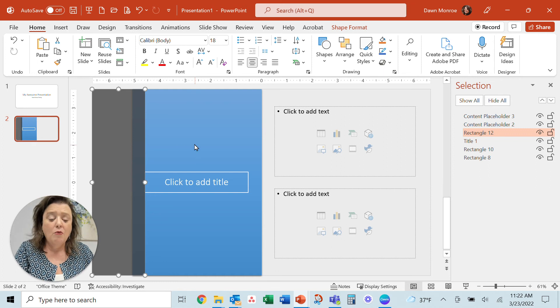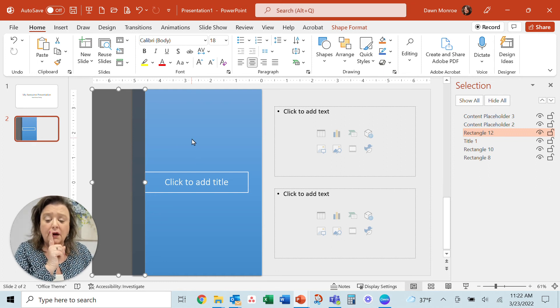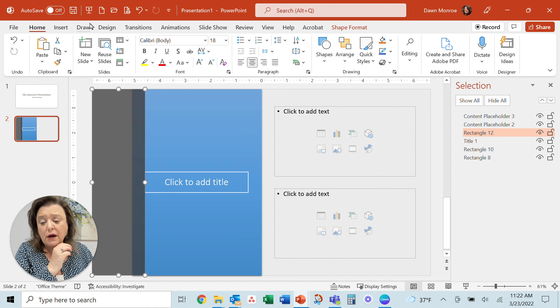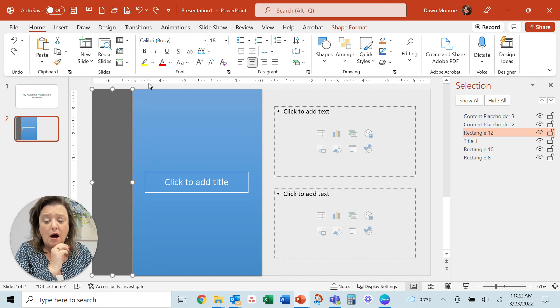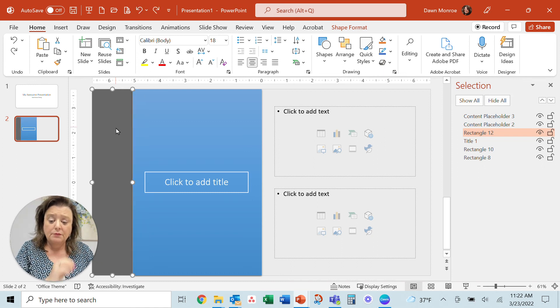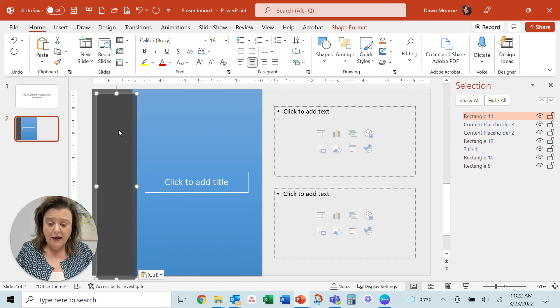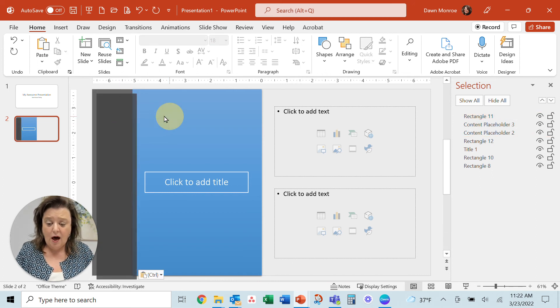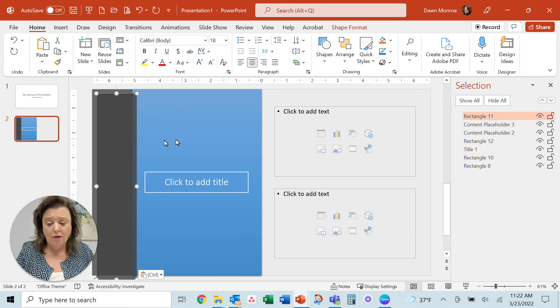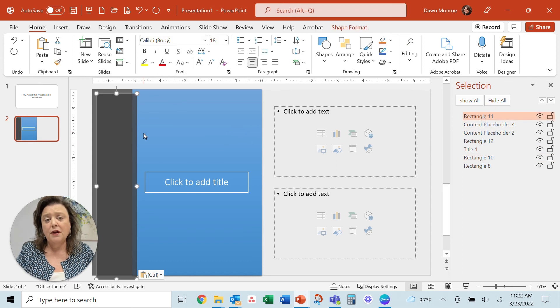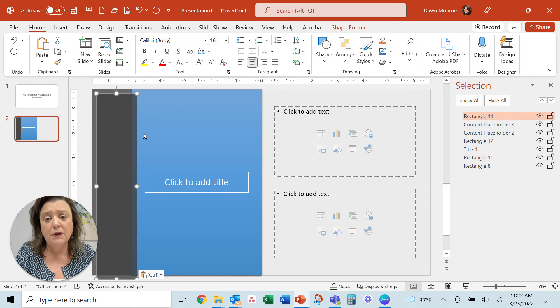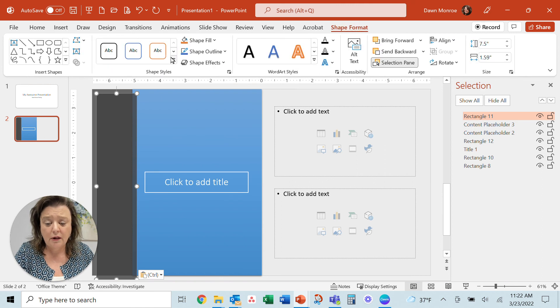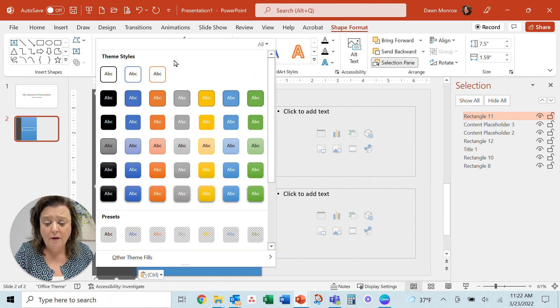Now one thing that I found too is that maybe you don't want to unlock it. Maybe you still want it locked. Sometimes you could copy and paste from the locked version, and then you'll get another rectangle that you could manipulate and change the color of.